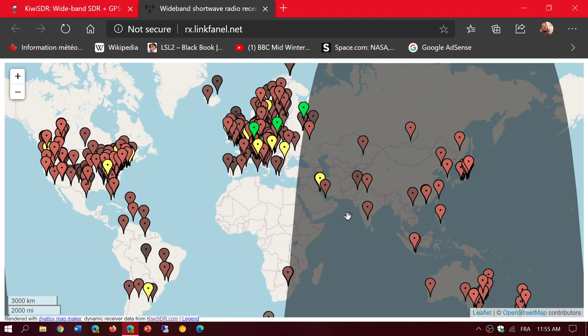Especially when you see a station broadcasting on a certain frequency from a certain area, that's where you can actually use this map to understand where everything is and choose the proper receiver to receive that broadcast.